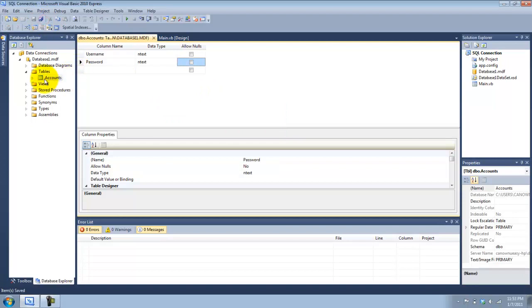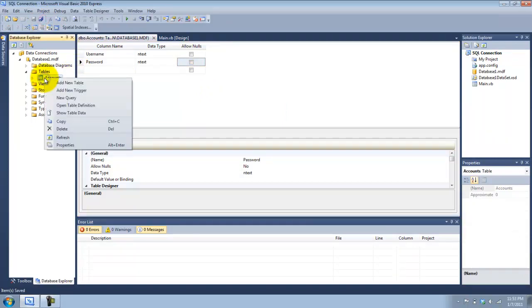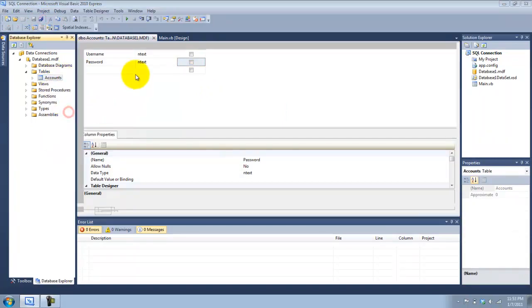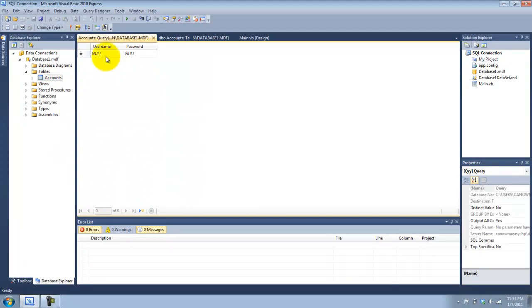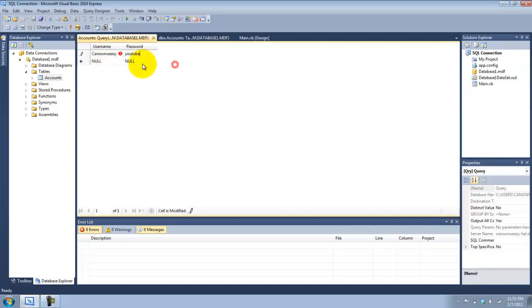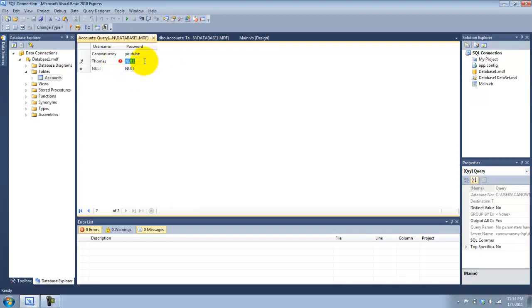Now we can right-click on our Accounts table and click on Show Table Data. This is where we add the default data that's already in there. So maybe I want to make one for myself, and maybe I want to make another one.